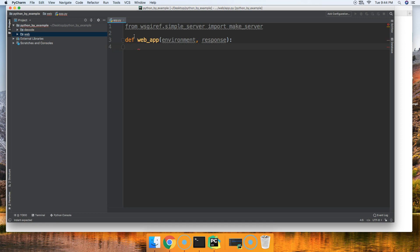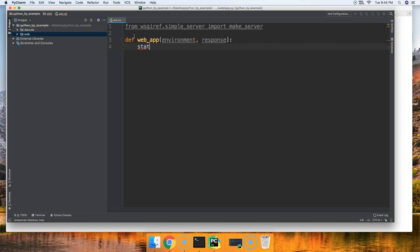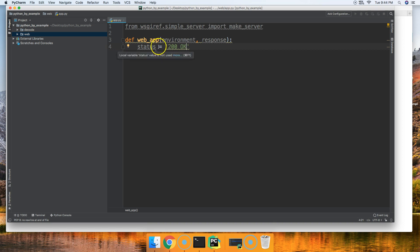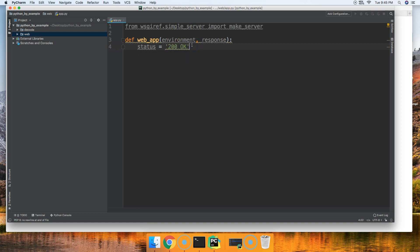Next thing we want to do is create a variable that's going to hold our status. Status equals a string, and we're going to say 200 OK, all capitalized letters. For status, it must be four characters long, so you can't just put 200. I suggest you put 200 OK.